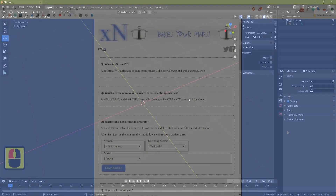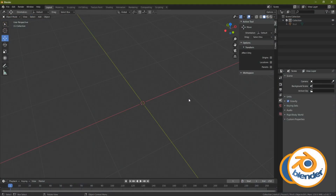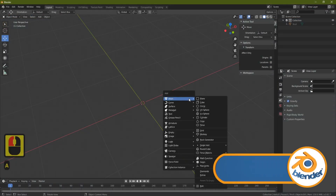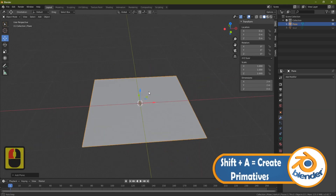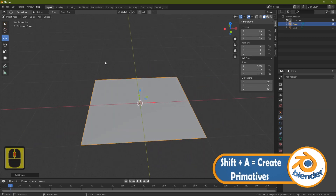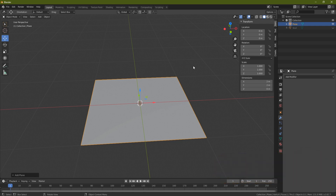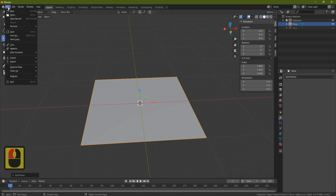Let's get started. The first thing I want to do is bring in a plane, so press Shift+A and bring in a plane. You don't need to scale this up — xNormals sometimes complains it's a little bit small but we should be fine. Then go to File and I'm going to bring in a mesh that I've already created. Once I've shown you how to do this, you'll realize you can basically create any mesh and use it the same way.